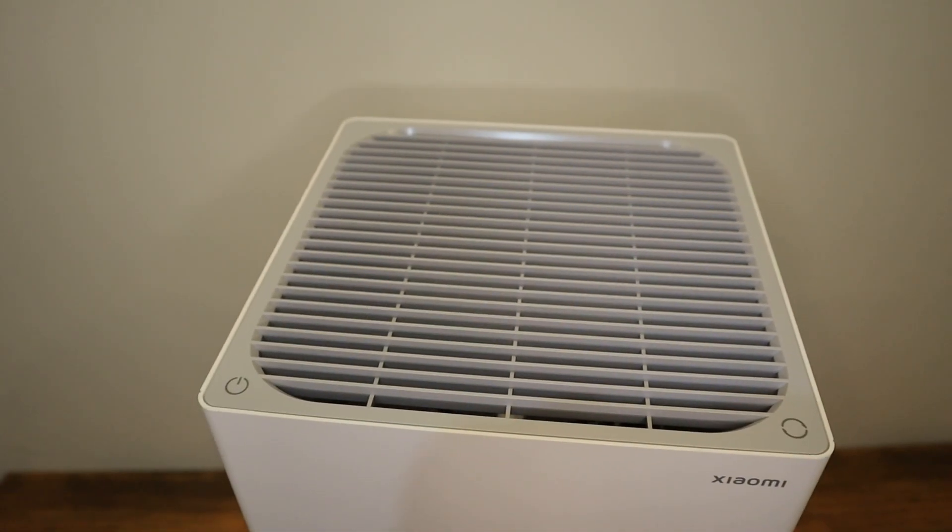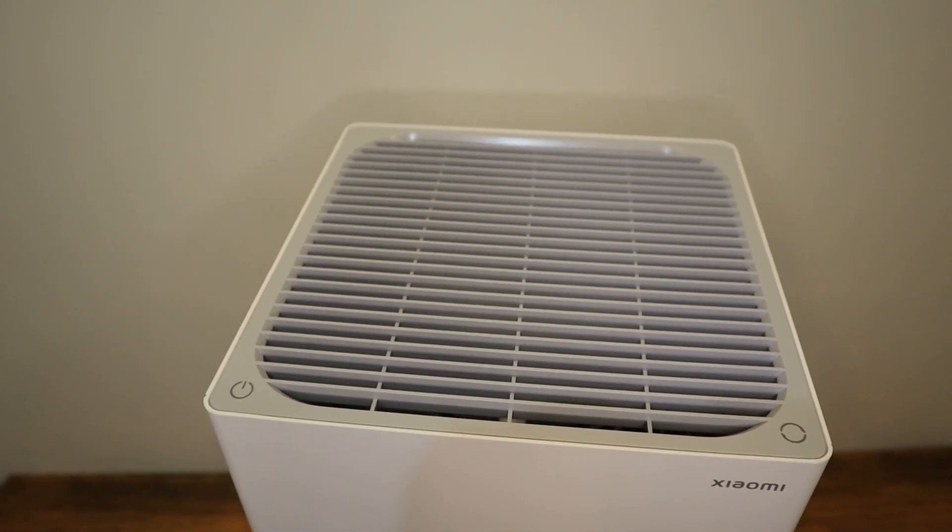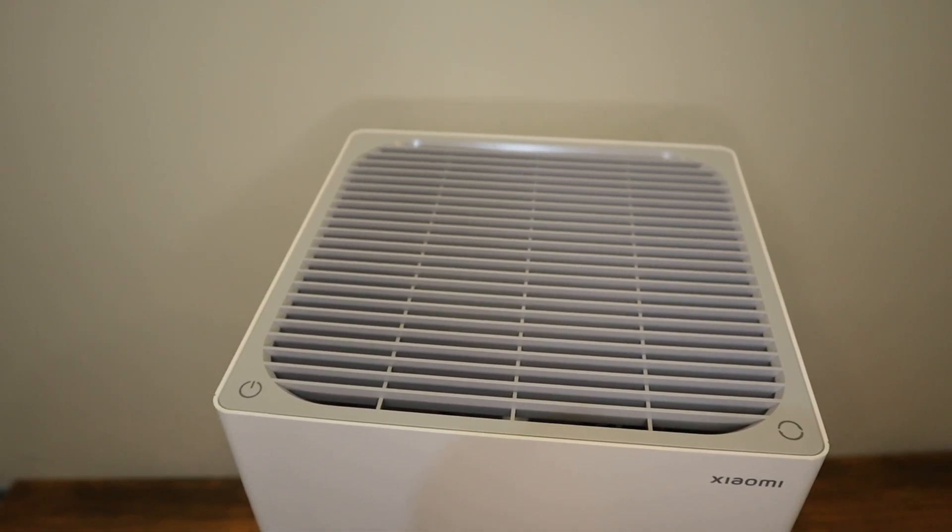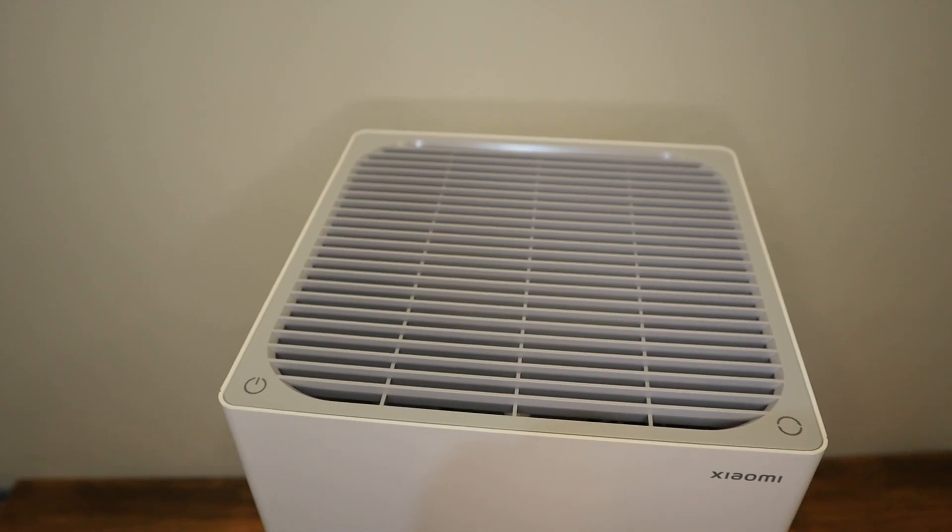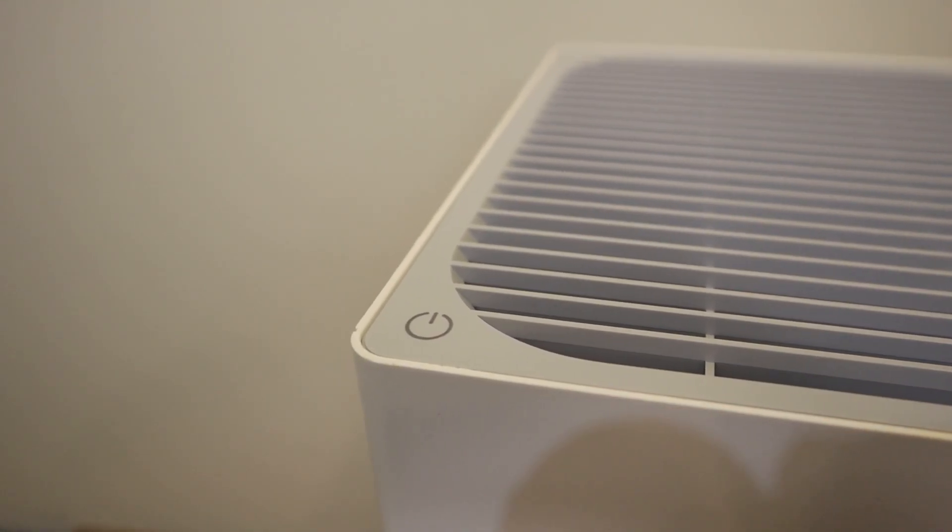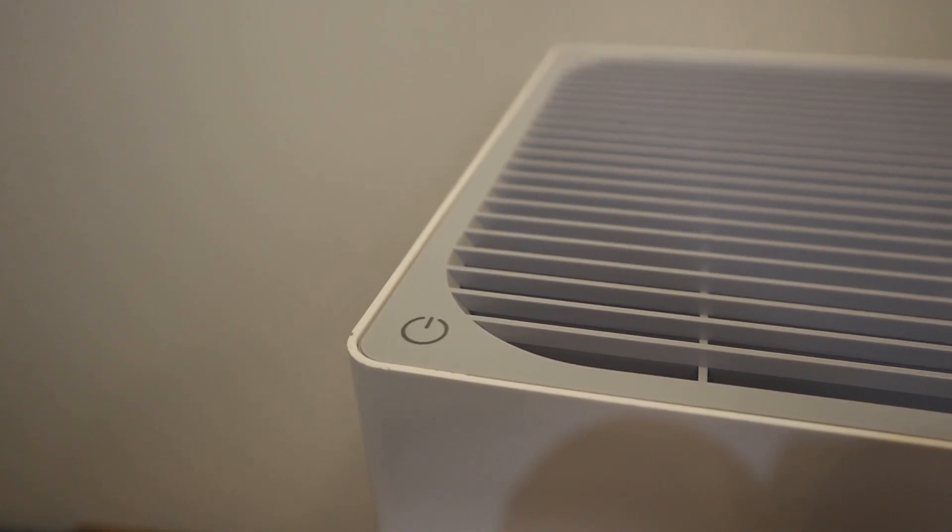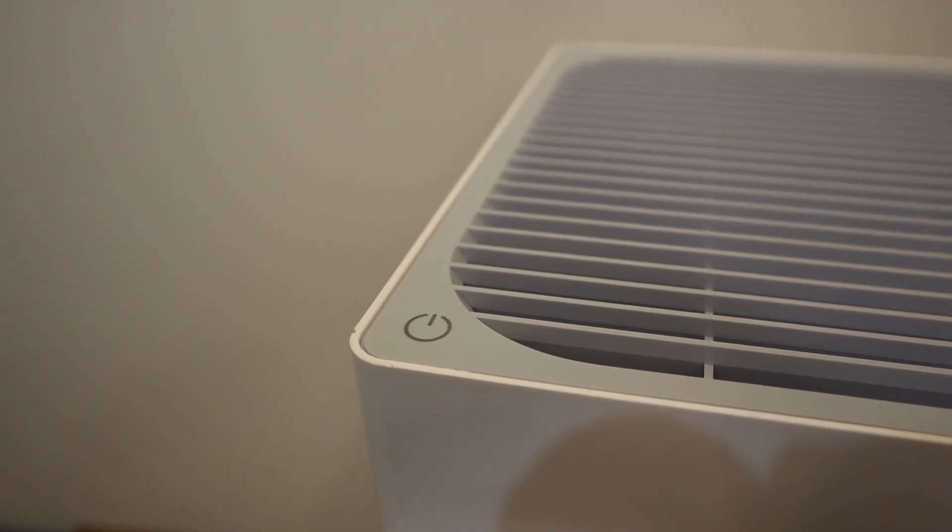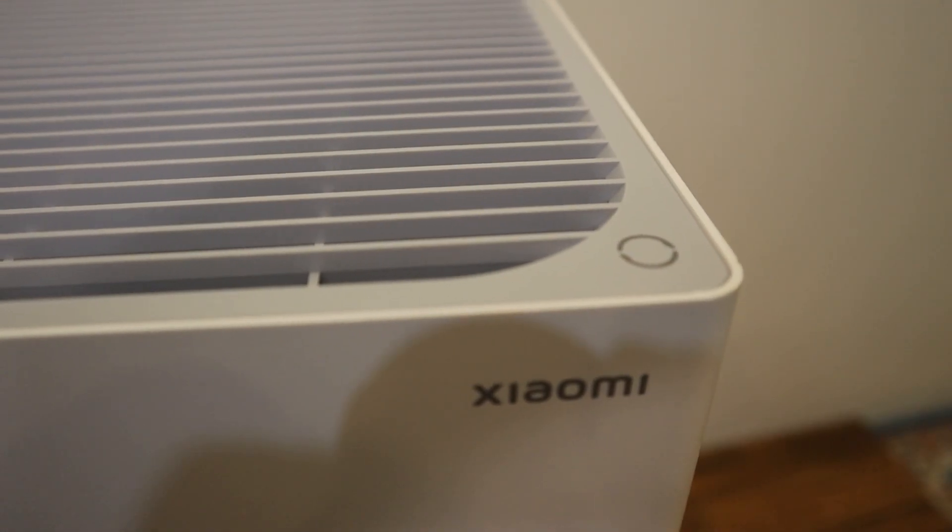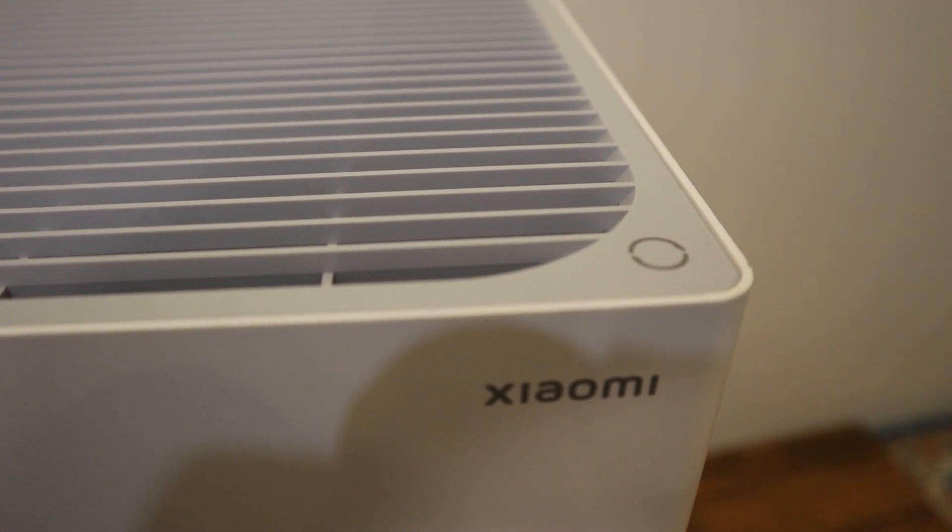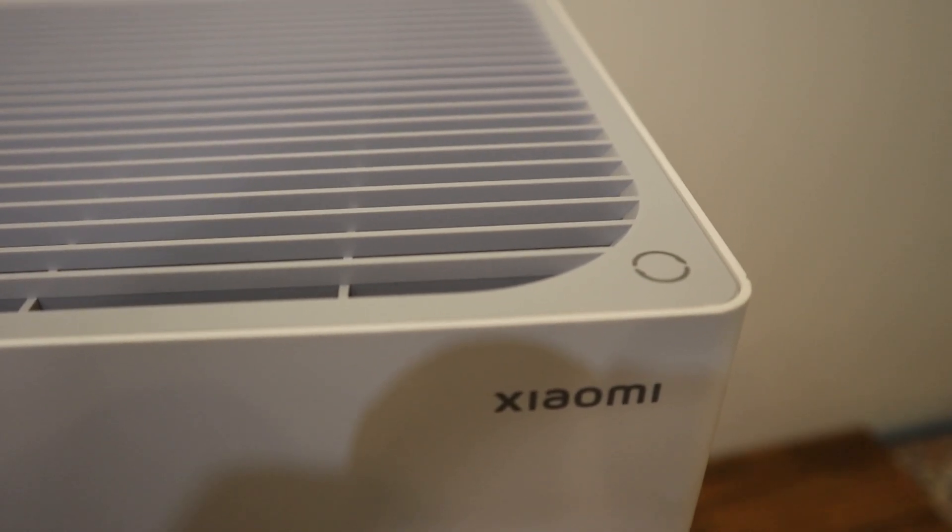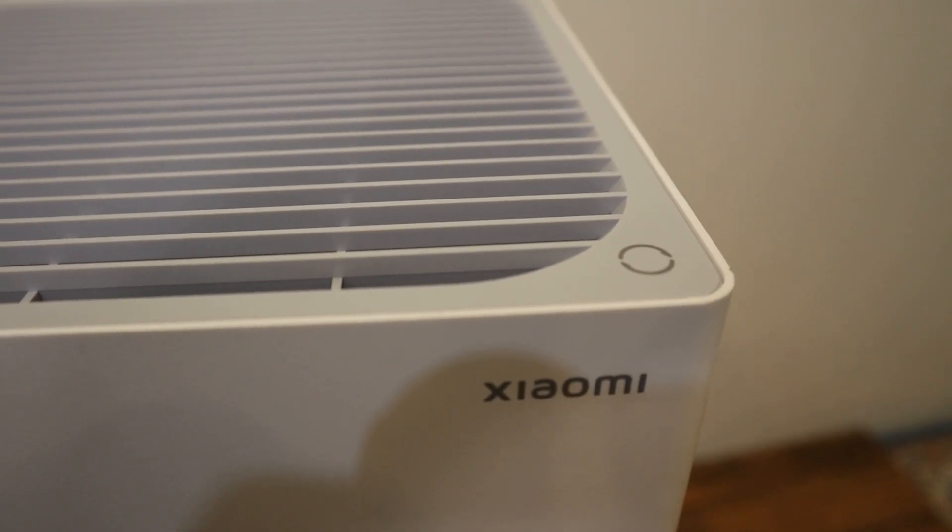Looking at the top of the device, it is compact and very modern. On the left, we can see a touch power button, which is also used to reset factory settings on the device. On the right, we can see another touch button, which is used to control the modes of the device.